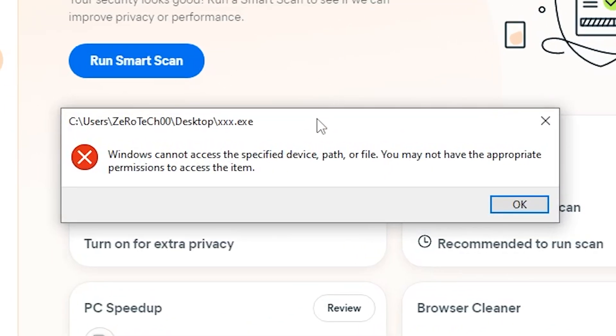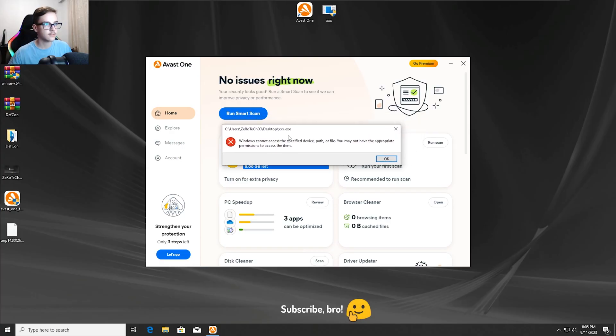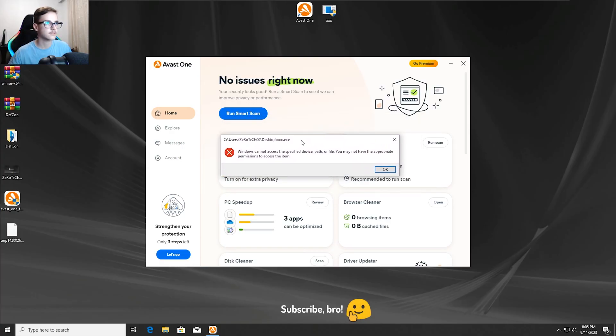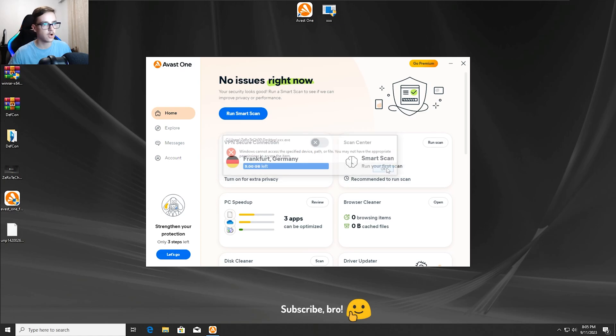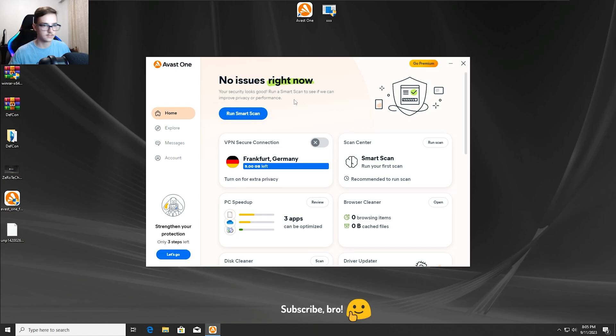And as you guys can see, the XXXRTXC virus has got detected and stopped by the Avast One Antivirus, obviously. So with that, I guess that now we're going to move on into the second test.